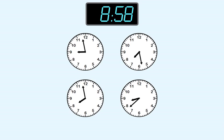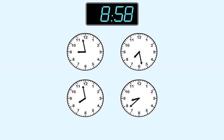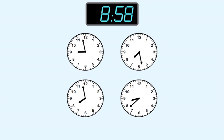On this clock, the short hand is very close to 8. But this shows 7 hours, not 8 hours. Remember that the hour is the last hour before the short hand. This means this clock shows the time 8:58. So that's the correct answer.